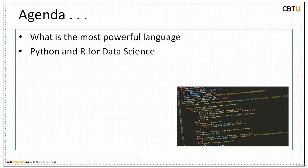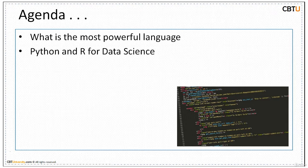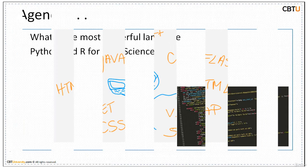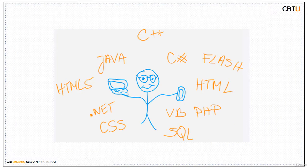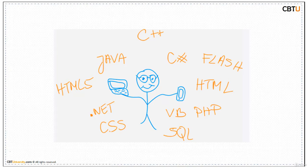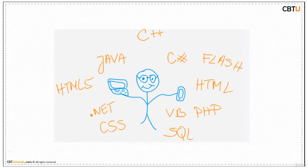In the context of data science, let us know what is the powerful language. The confusion always comes to mind when so many languages are there. It's always beneficial to pick the trending one as it adds value to your profile.